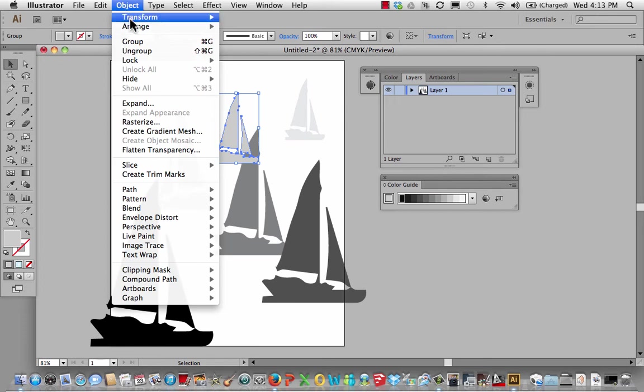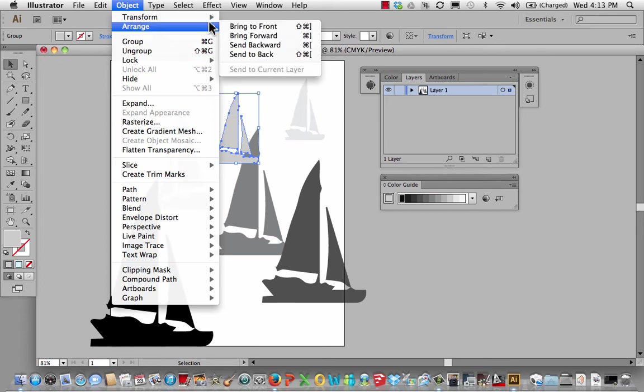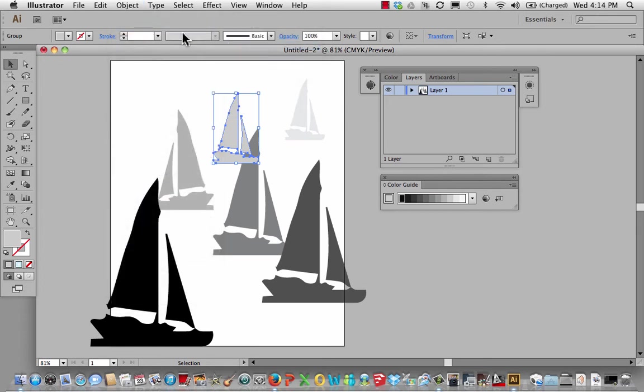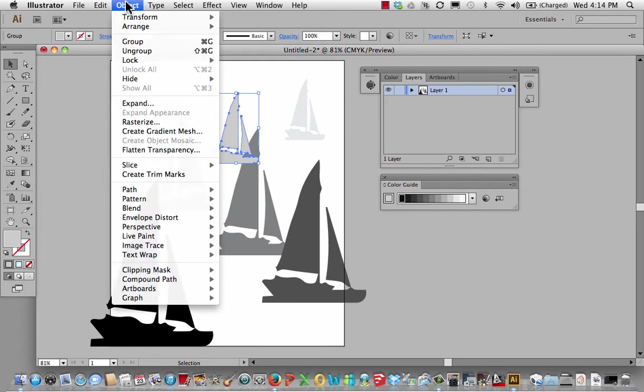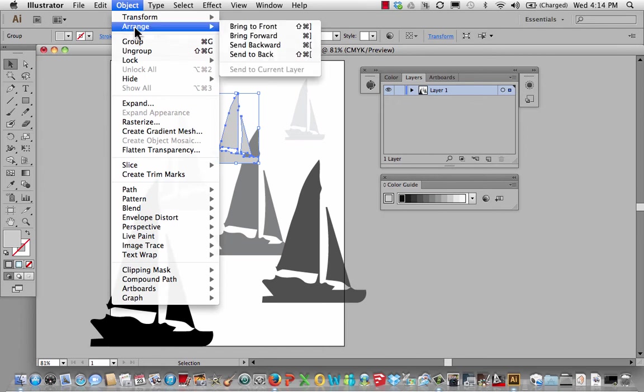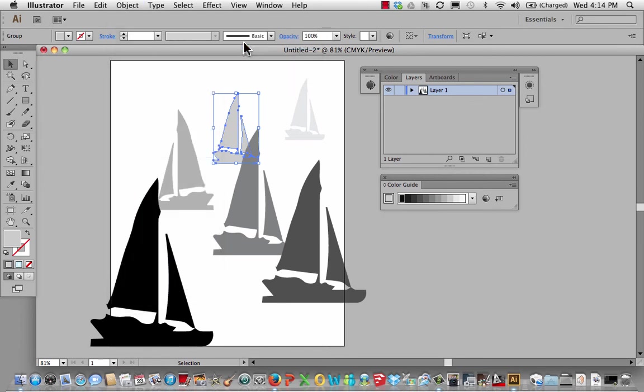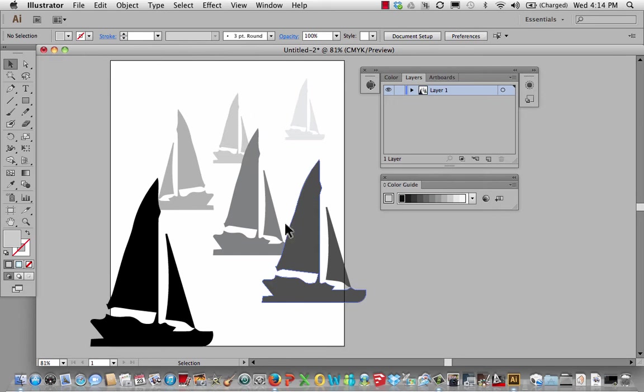I could still mess around with this. This guy needs to go backwards. So I'll go object, arrange, send backwards. There we go. Now he's behind. And this isn't terribly interesting, but it gets the job done.